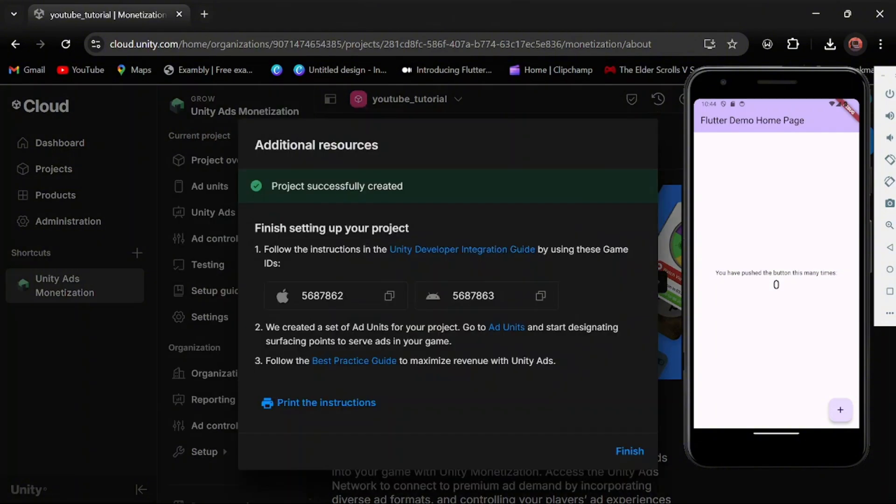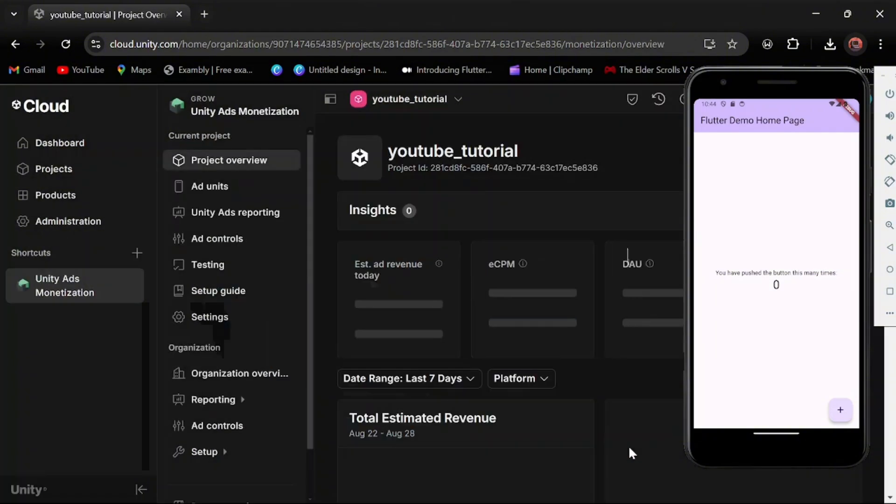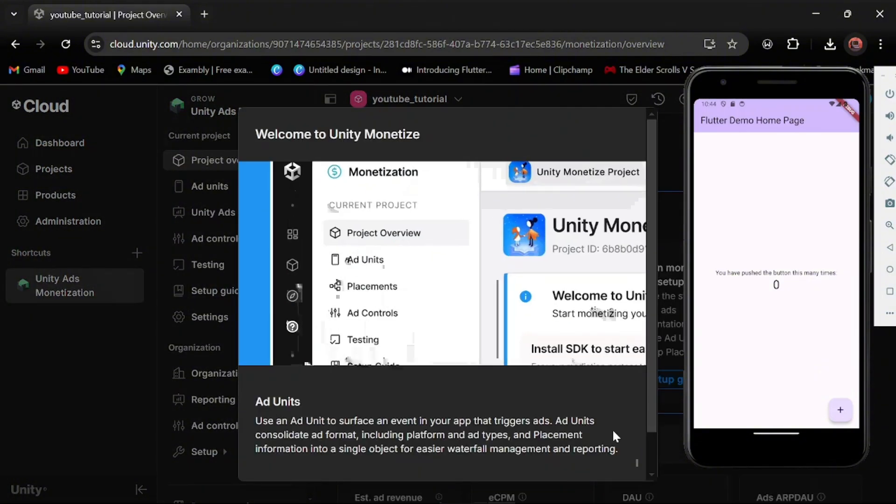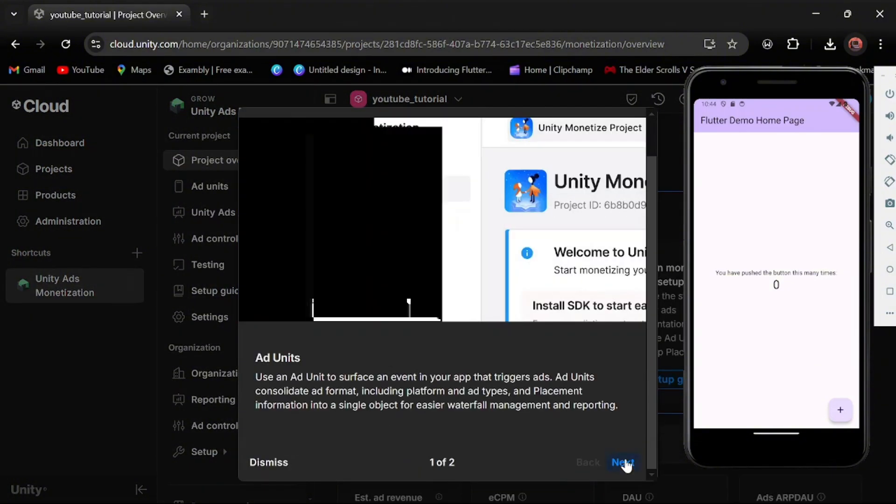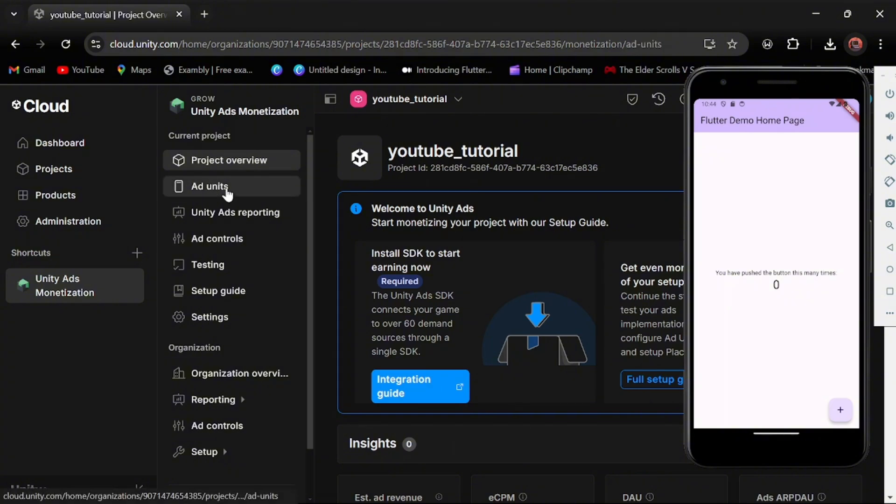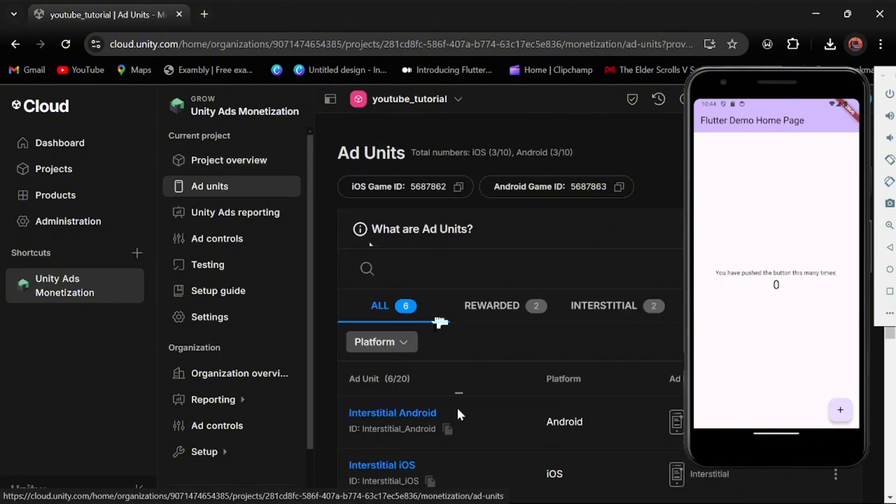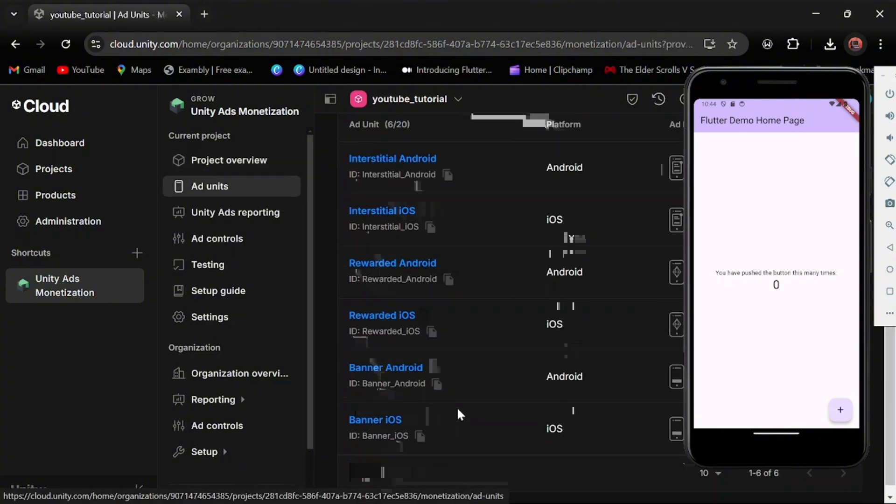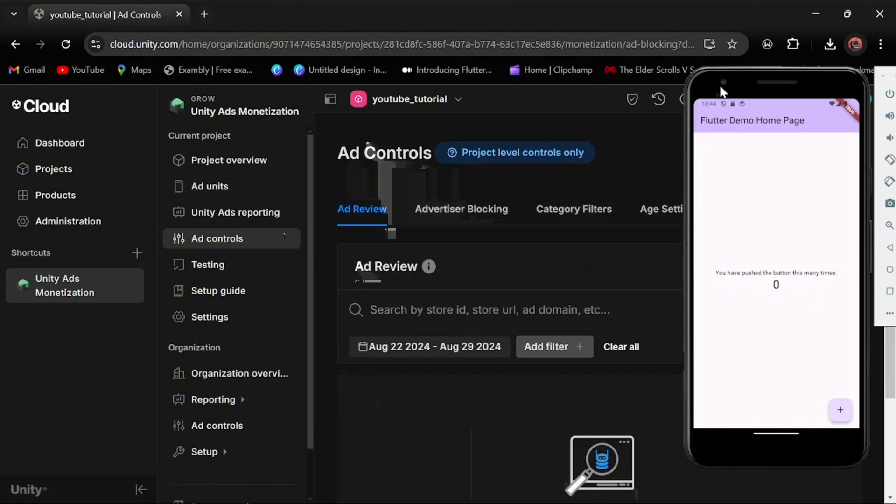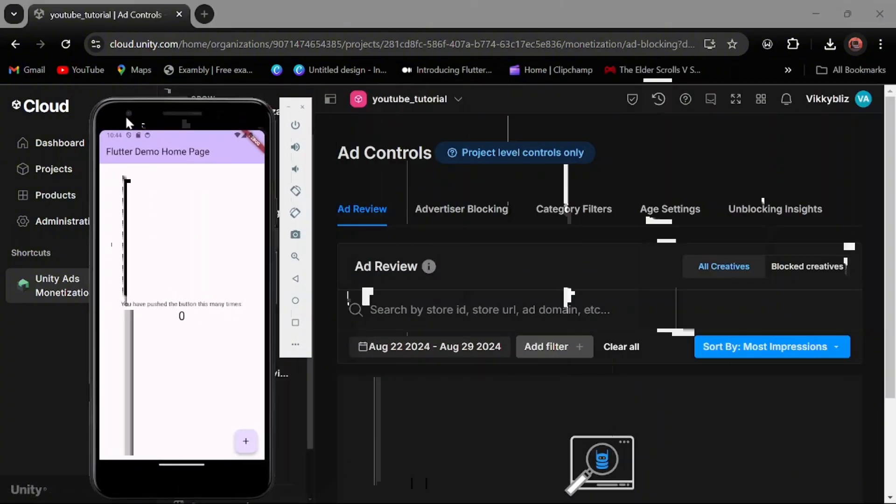So now my project has been created. You can see your game IDs right here. Also you should check your ad units and that's where you see the type of ads you can display in Unity, I mean in your app. So here we have banner ads, interstitial ads, and rewarded ads.